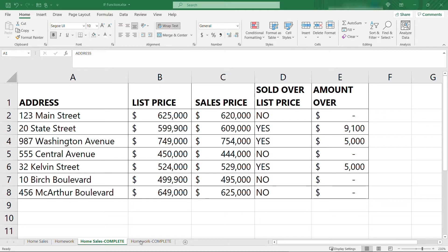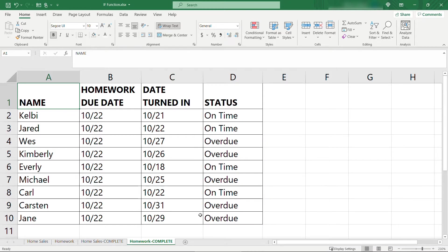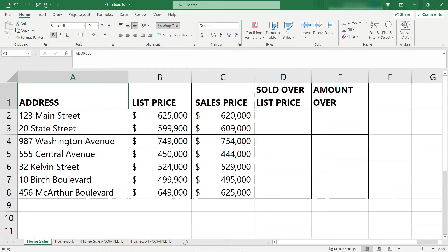And then the second example has to do with homework. We need an at-a-glance view of which students turned in the homework on time and which are overdue. So let's build these out. I've got some blank tabs here that we can work through.